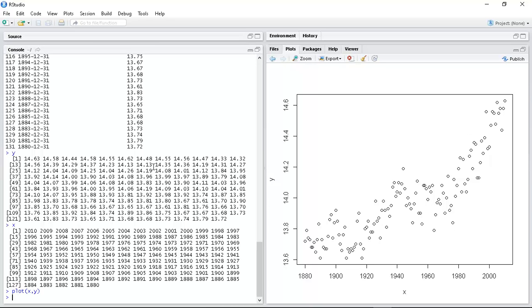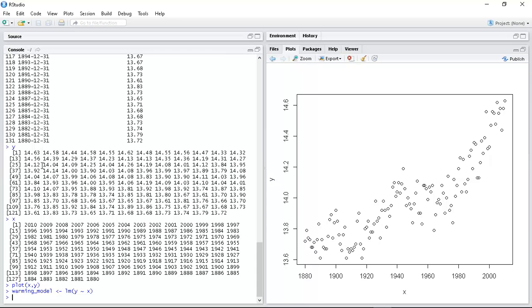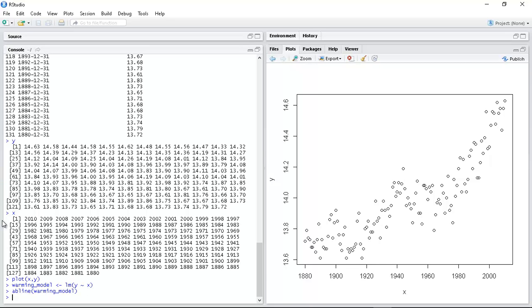Then I can fit the data. The warming model is my linear model fitting this, and I can just plot that with the abline command. As you can see, that line is a pretty good fit to the data.